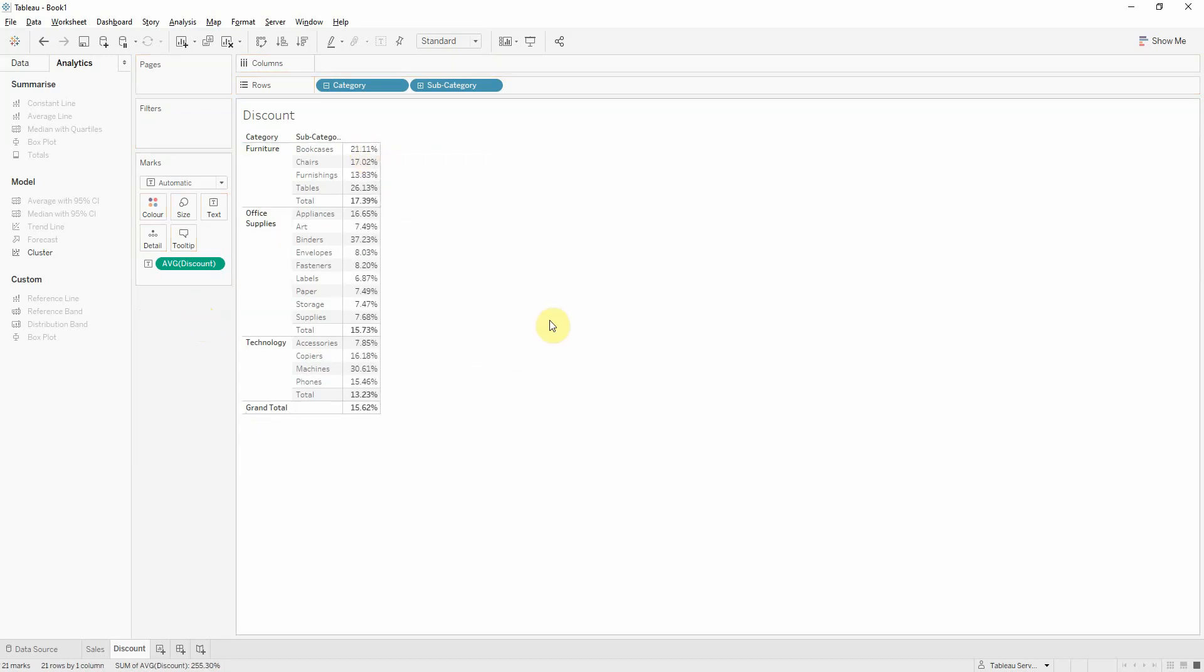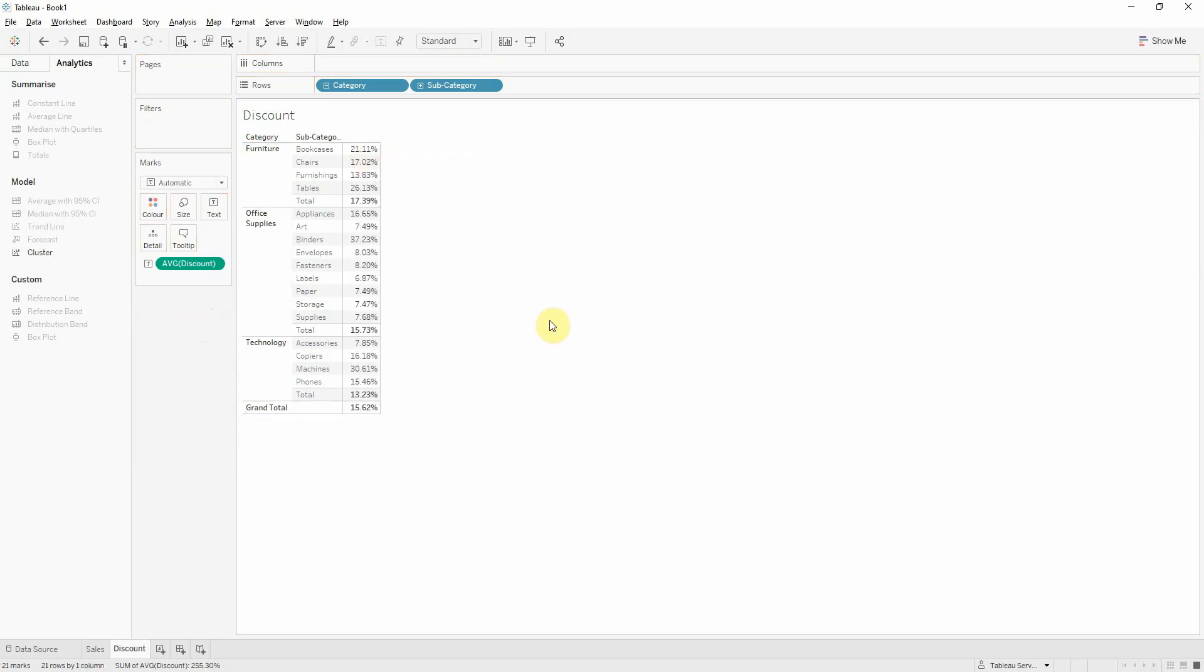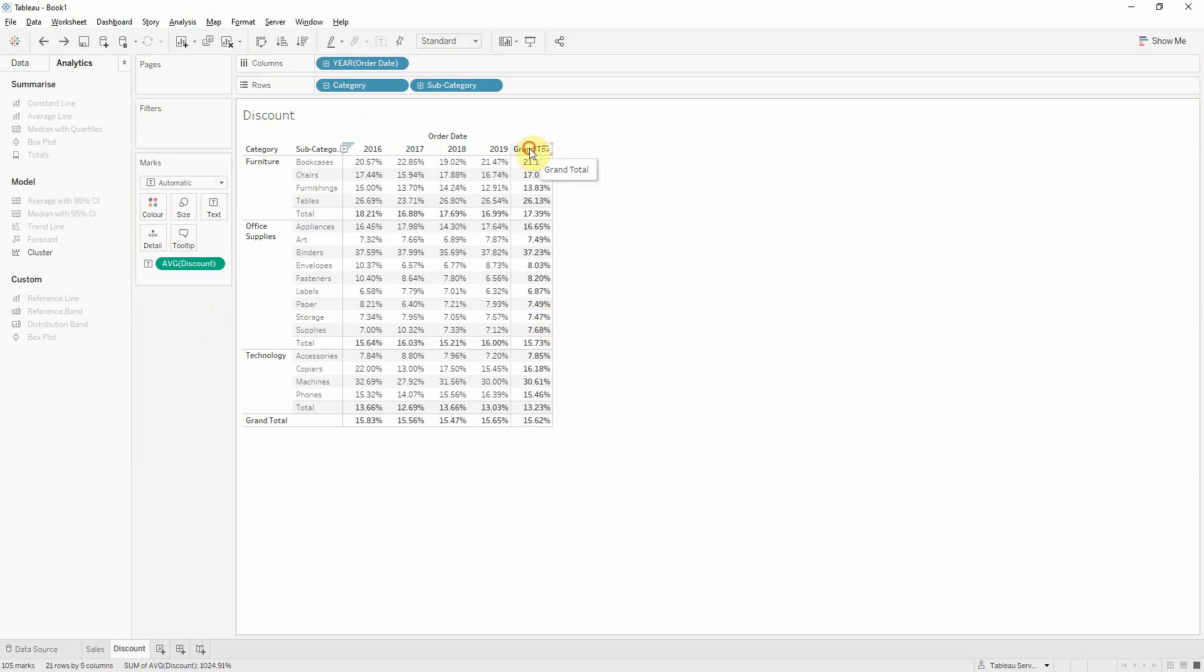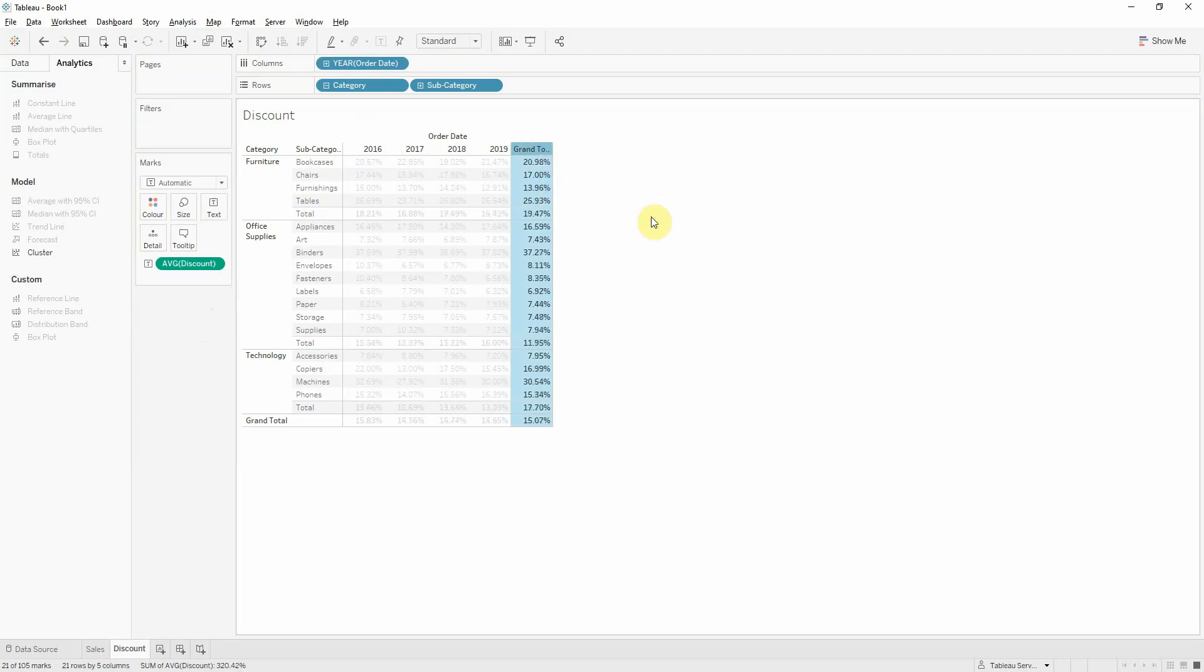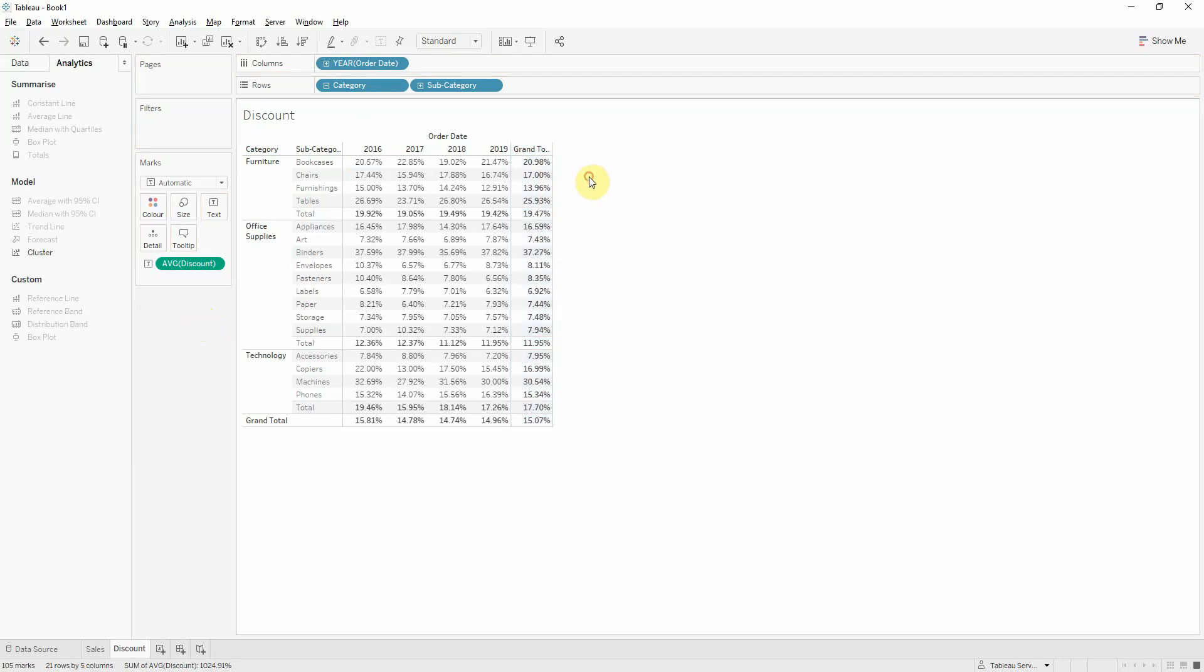In order to fix this we will change the aggregation from automatic which is the sum to average. Now we get the correct calculation.